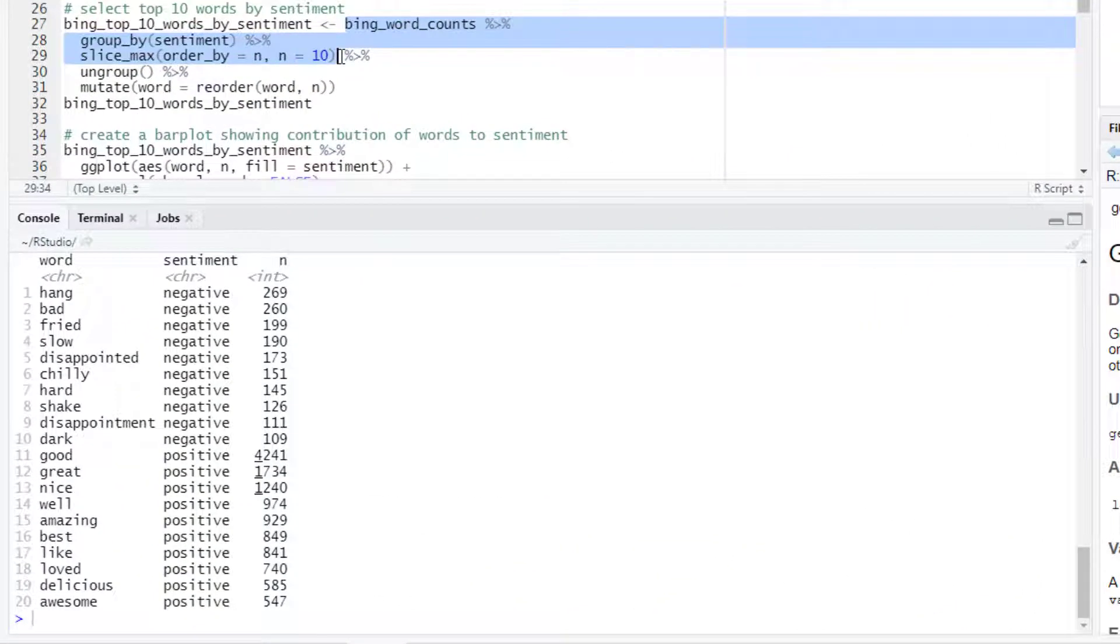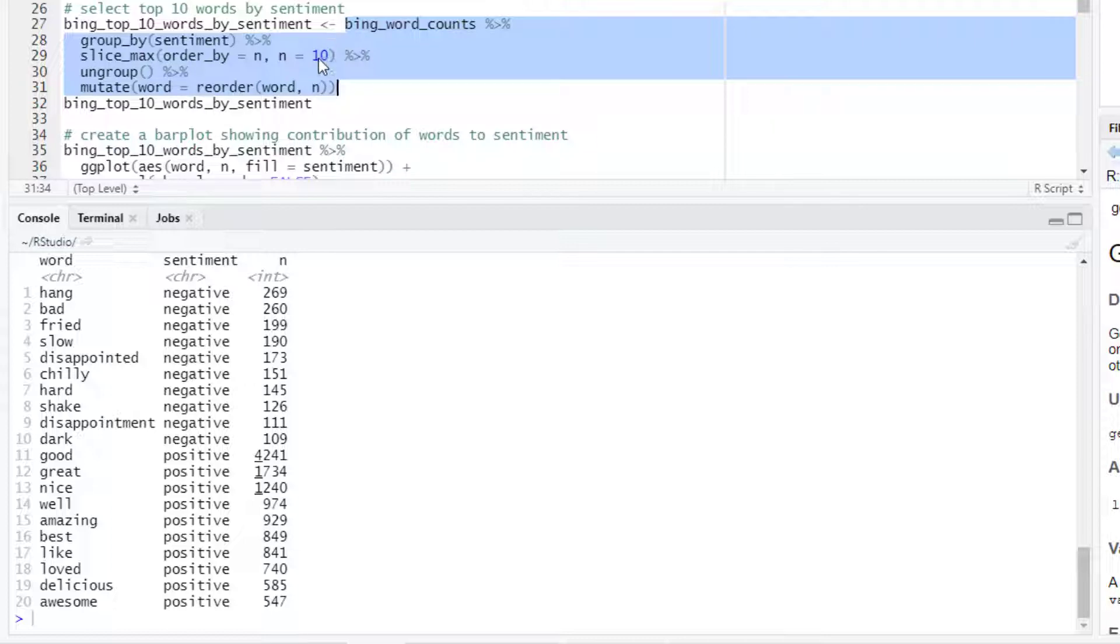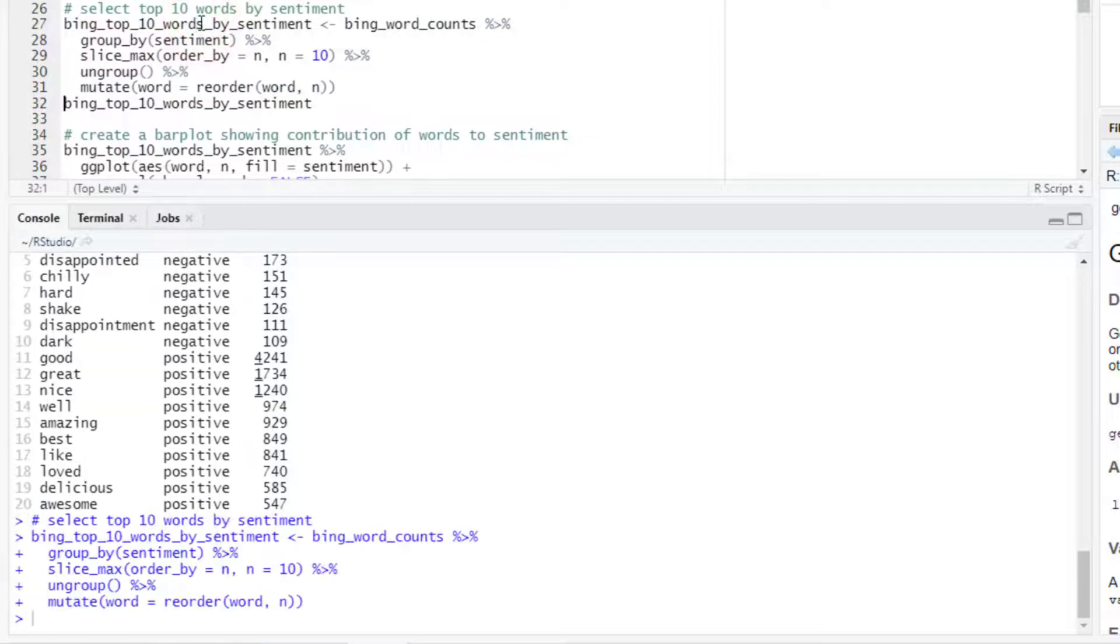That is the words in each sentiment that have the 10 highest values corresponding to their frequency. For the visualization we can convert the words to factors and reorder them based on the frequency. We can use the mutate function for doing that. So let's create the top 10 words by sentiment dataset.